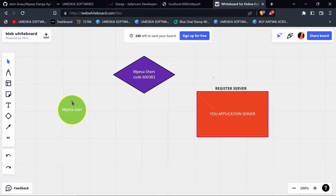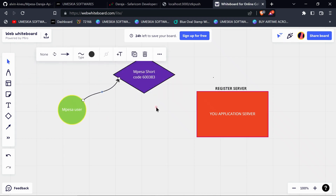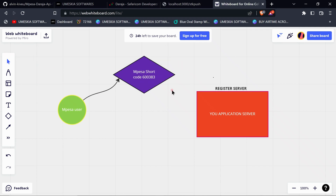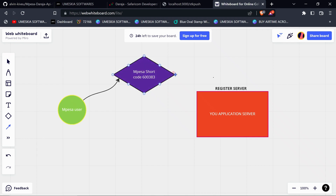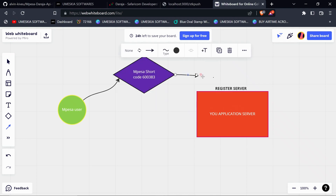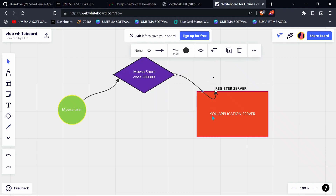When an MPesa user sends money to your paybill or shortcode, the Safaricom MPesa system will check where the shortcode is registered, so that it can send the information of the user to the registered server in the form of a JSON response.